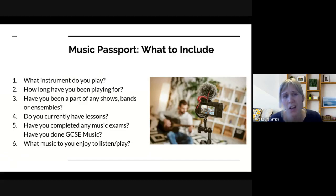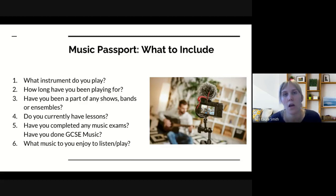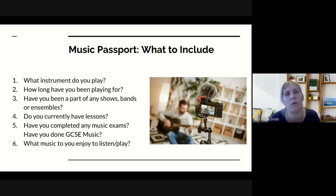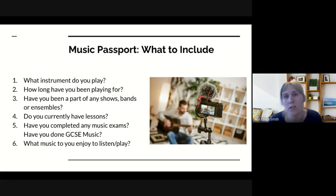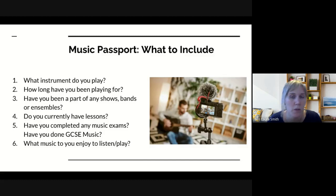Here's what to include in your passport. Talk about the instrument you play, or if you're a singer, talk about your voice. Mention how long you've been playing — whether you're relatively new, for example a guitarist who's only been playing 18 months, or someone who's been playing since they were eight or nine years old. Have you been part of any shows, bands, or ensembles? That could be school musicals, outside theatre, rock bands, brass bands, wind bands, choirs — any kind of ensemble work at all.